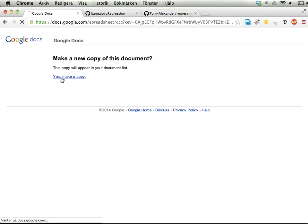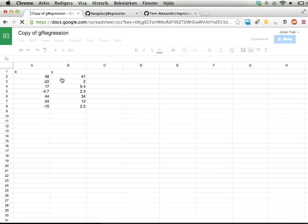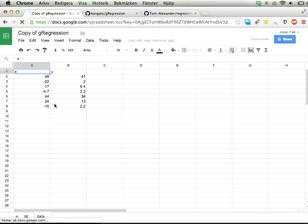It looks like this, and you get some examples here as well of X and Y data, but you can of course enter your own data if you want to.